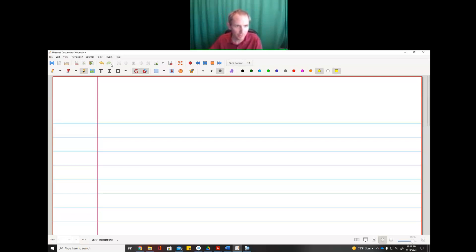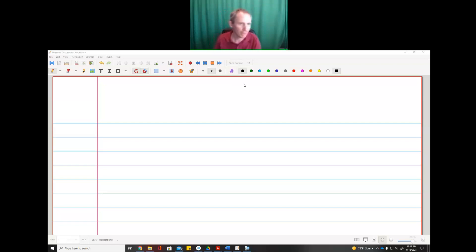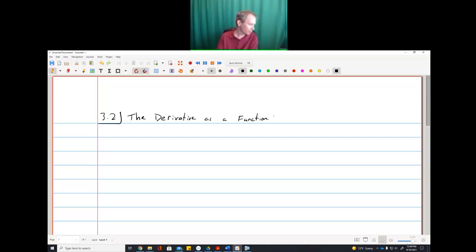In section 3.2, we're going to expand the idea of a derivative. Instead of talking about a derivative just at a point, we're going to think of the derivative as its own thing. We're going to define the derivative to be its own function. First let me give you a motivation for that.